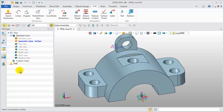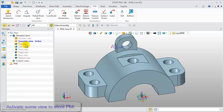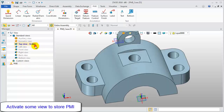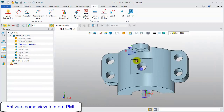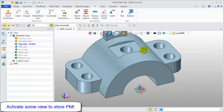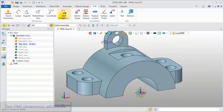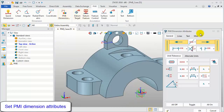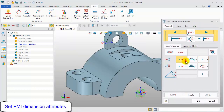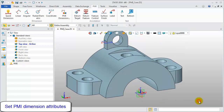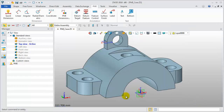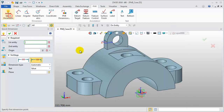Firstly, let's activate some views to store PMI. For this model, let's select the top view first, then set the PMI dimension attribute. With Quick Dimension, create various 3D dimensions.